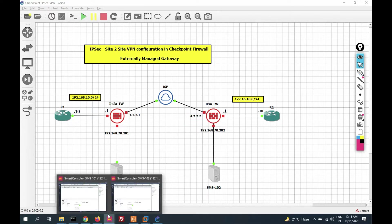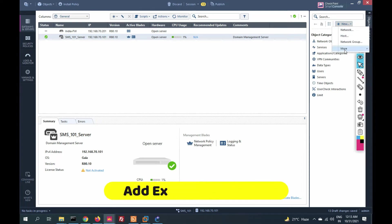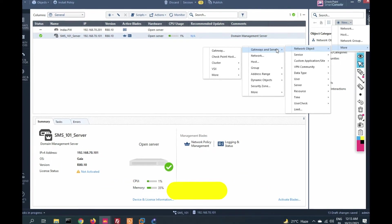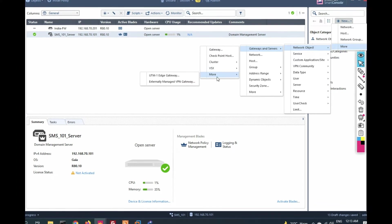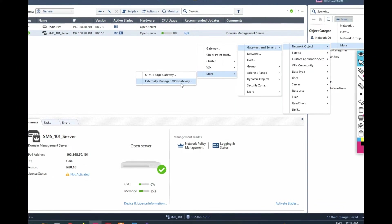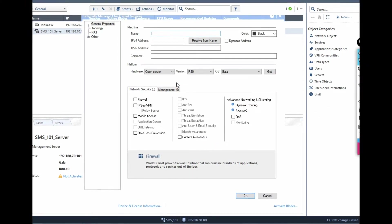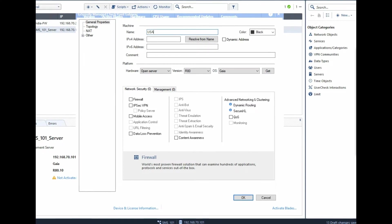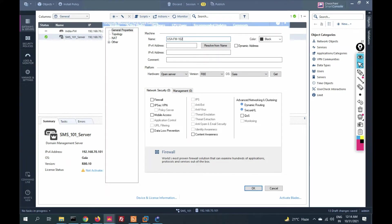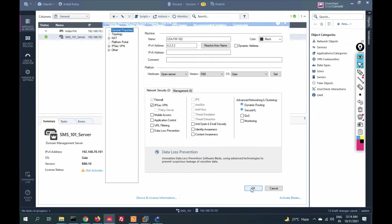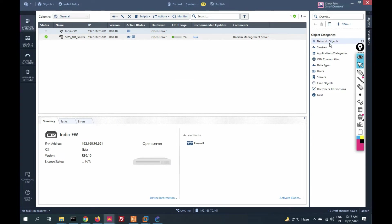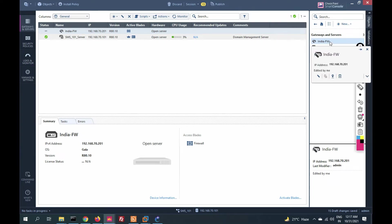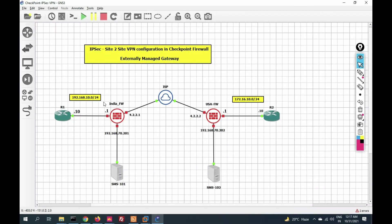On management server 101, click New, then More, then Network Objects, then Gateway and Servers, then More, and select 'Externally Managed VPN Gateway.' We are adding the USA gateway to the India management server. Provide the name 'USA 102' and the external IP address 4.2.2.2. Enable the Firewall blade and the IPSec VPN blade, then click OK. You can now see both the India gateway and the external USA gateway listed under Gateway and Servers.